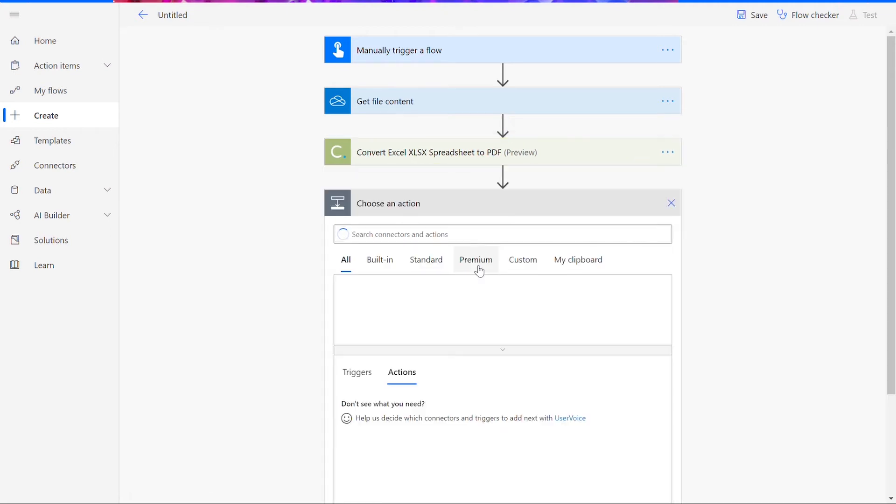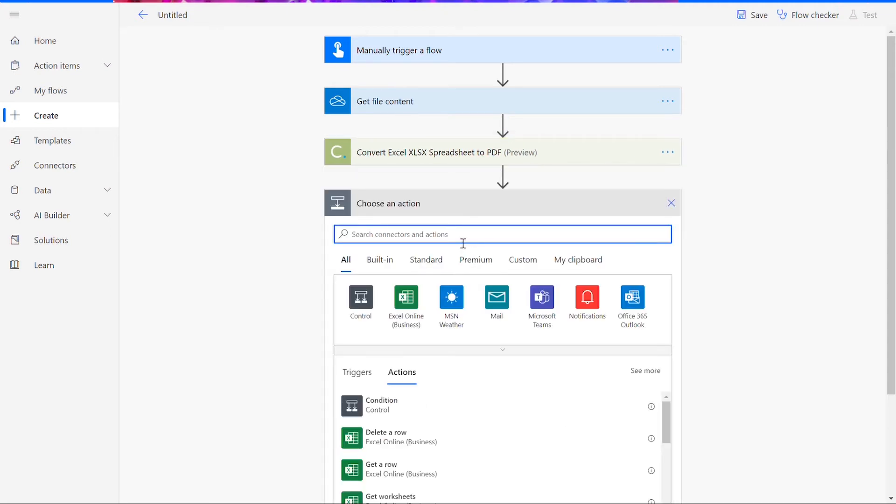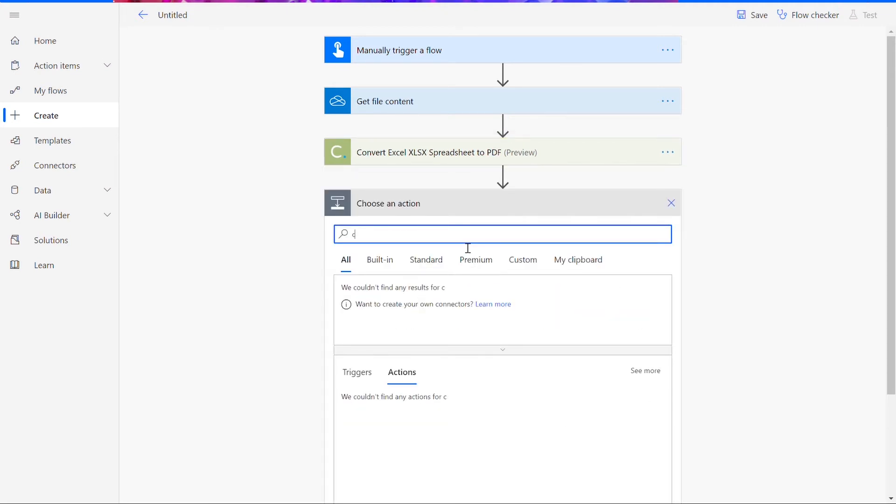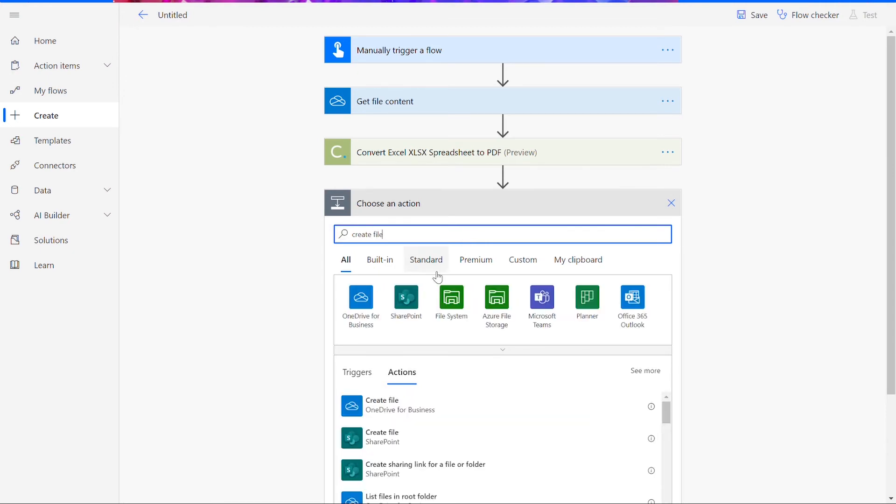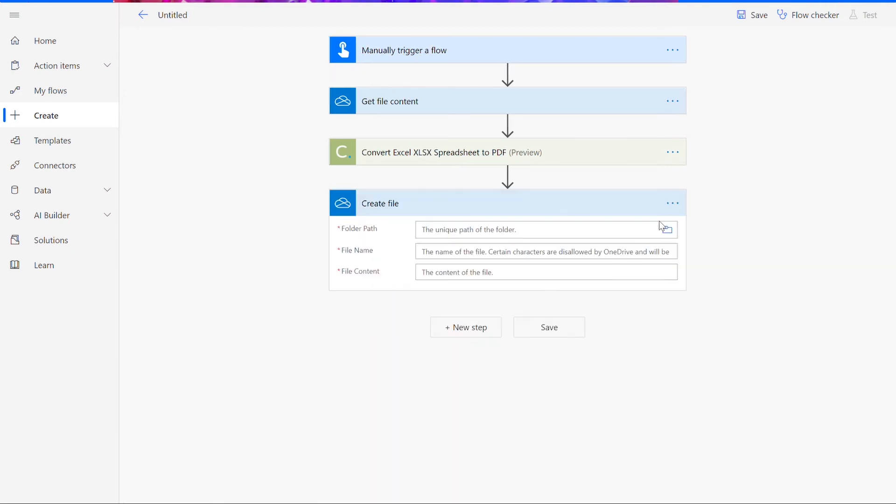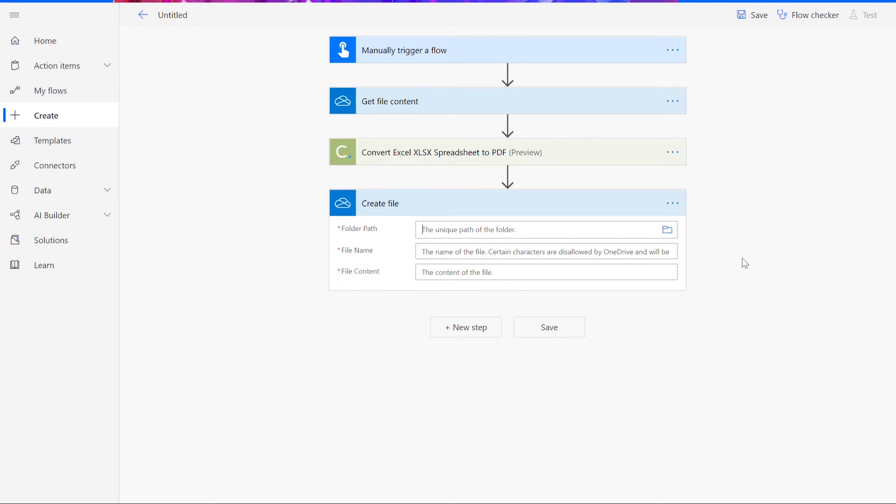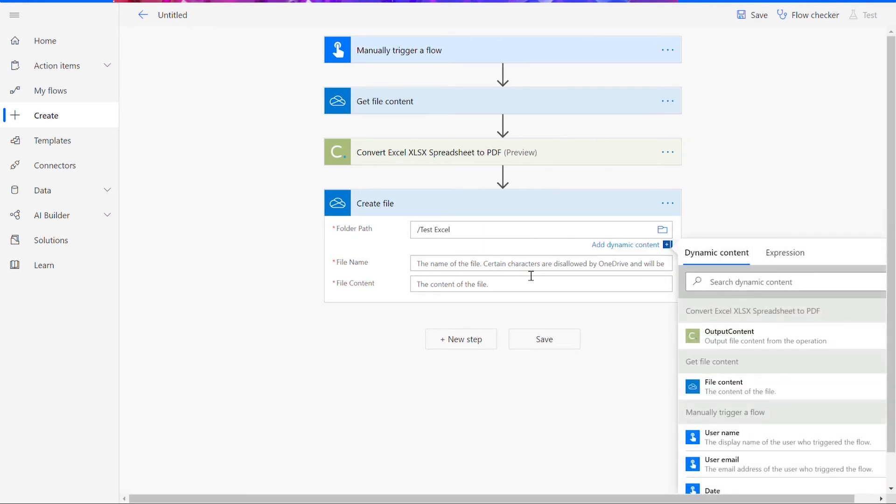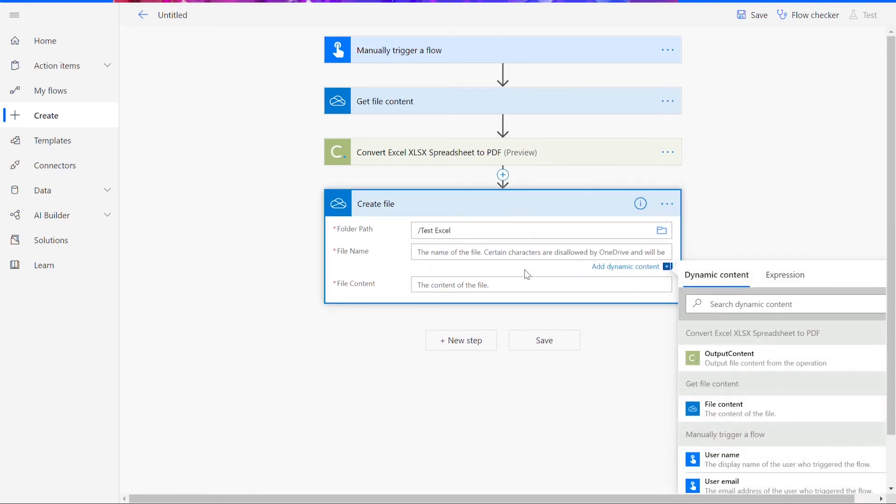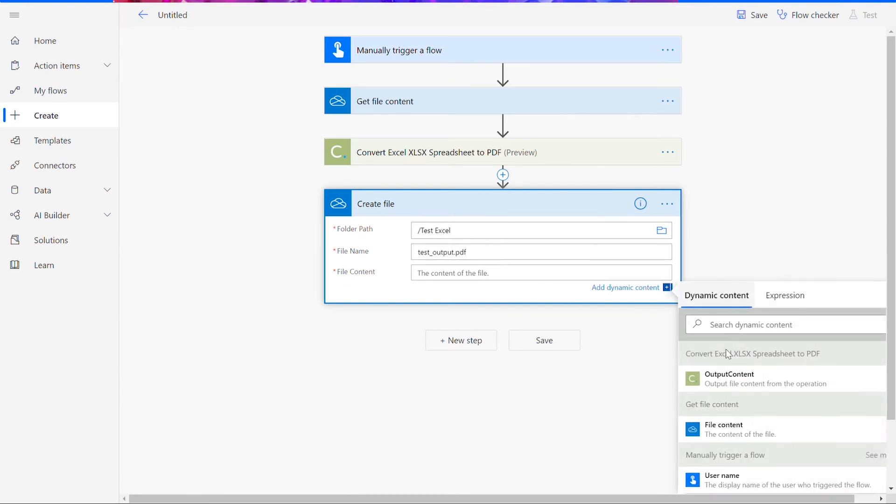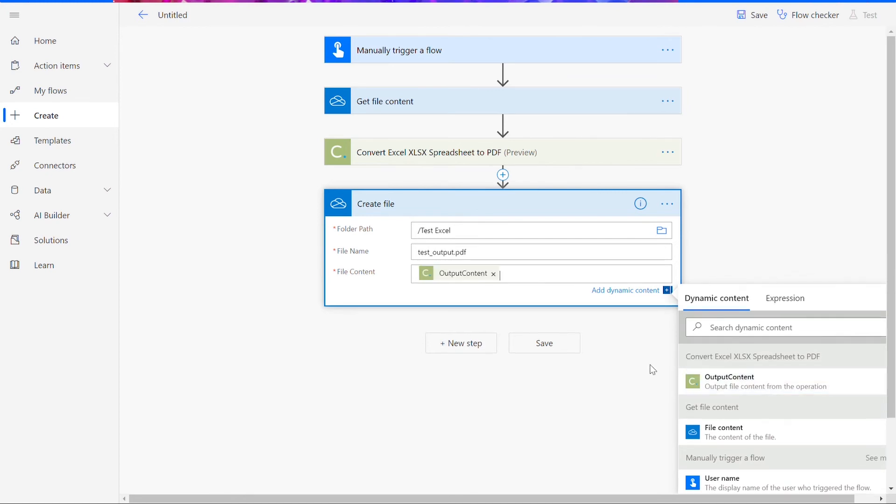Now we will add our final connector. This will be the create file option for your preferred file drive. For your folder path, we will input whatever folder you want your file to be stored in. Like before, you can name this file whatever you want and add .pdf to the end.